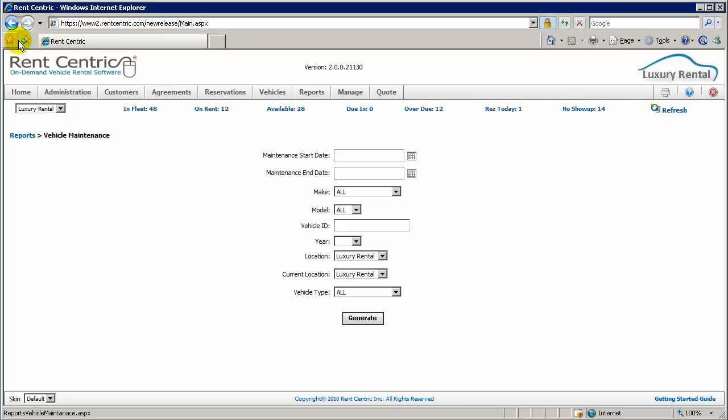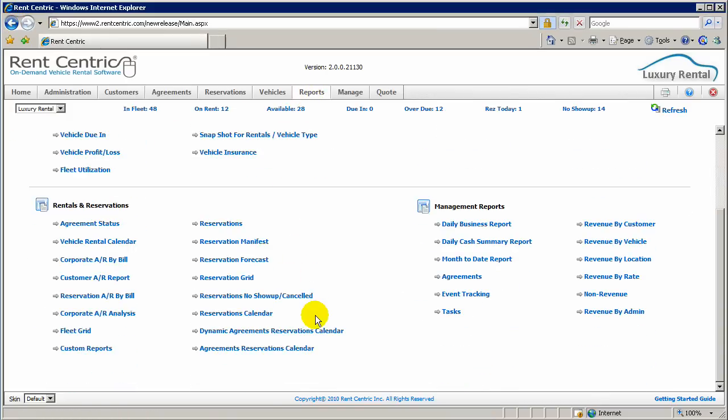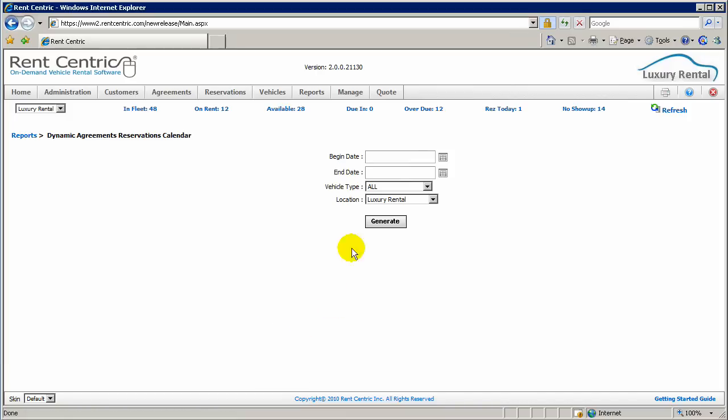There are also other visual reports. You can run Dynamic Agreement Reservation Calendar, which shows you all the agreements and reservations, and you can simply drag and drop. You can put in up to 90 days and generate the report.